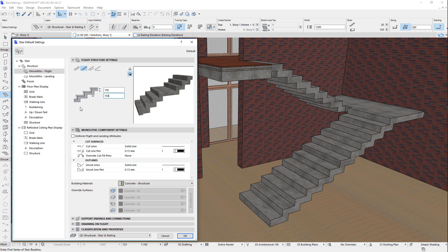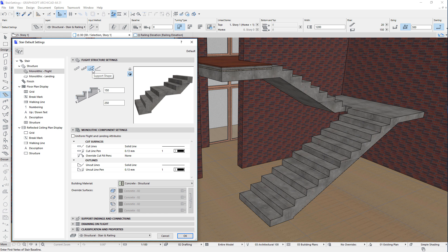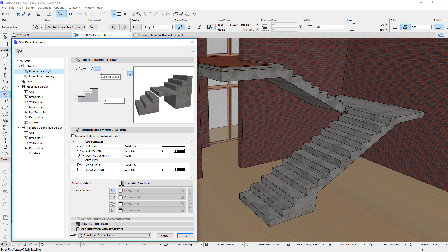With the second option, the Monolithic Flight will have a stepped bottom with variable Structural Thickness. With the third option, the Monolithic Flight will have a smooth bottom with a variable Structural Thickness — two fields are available to specify the Structural Thickness at the Flight's top and bottom respectively. With the fourth option, the Monolithic Flight will have a horizontal bottom, and you can specify how much the bottom of the Structure is offset from the Stair baseline.